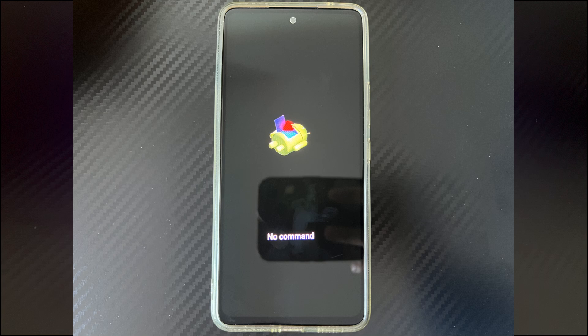Hi everyone, welcome to the Droidgy channel. Today's video will explain Android phone stuck on no command.